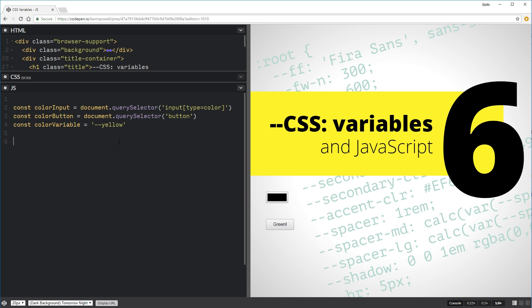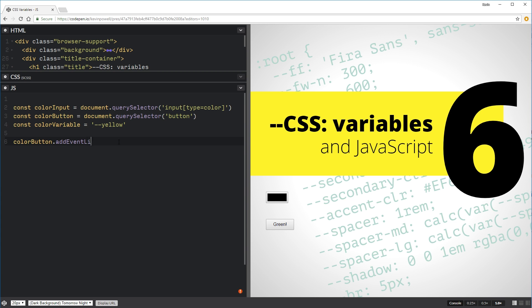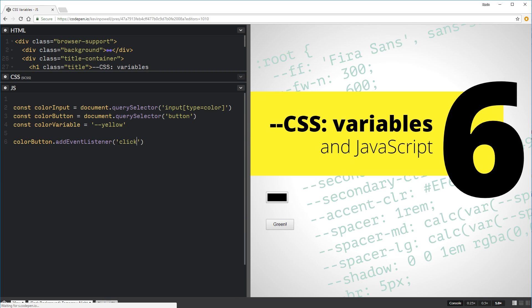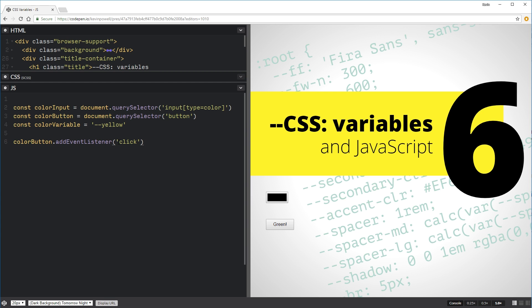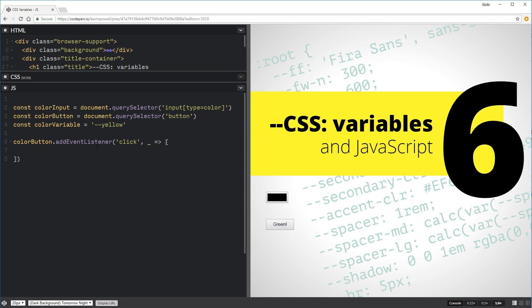So for my button, what we're going to do is we're going to do our color button. And we're going to add an event listener for a click. So if somebody clicks on it, we want to do something, right? So if they click on it, we're going to do a function. So I'm using arrow functions on this, which are the ES6 way of doing things. So when somebody clicks on this, I want to change my yellow. I want to change what it is.